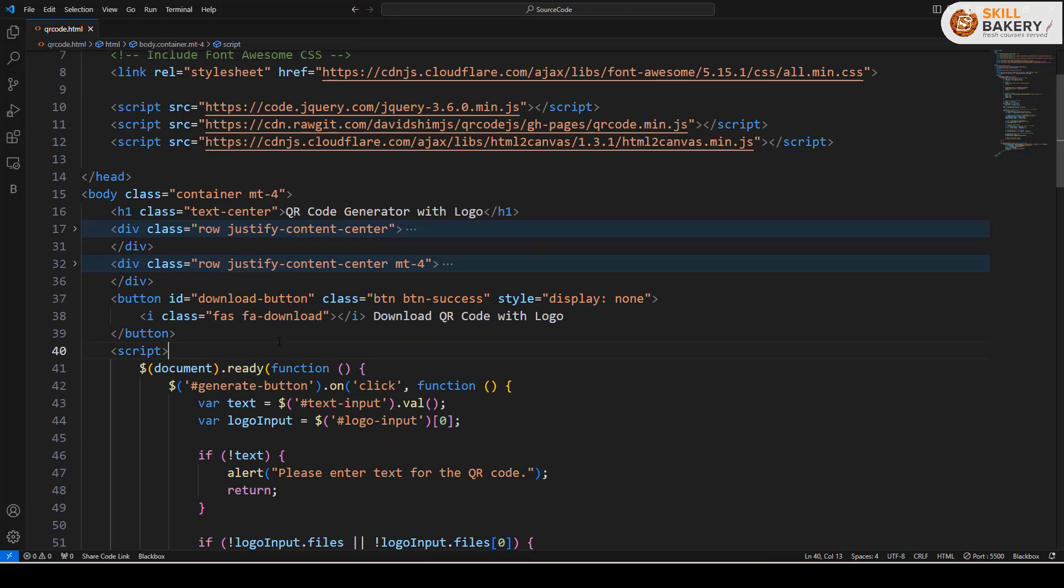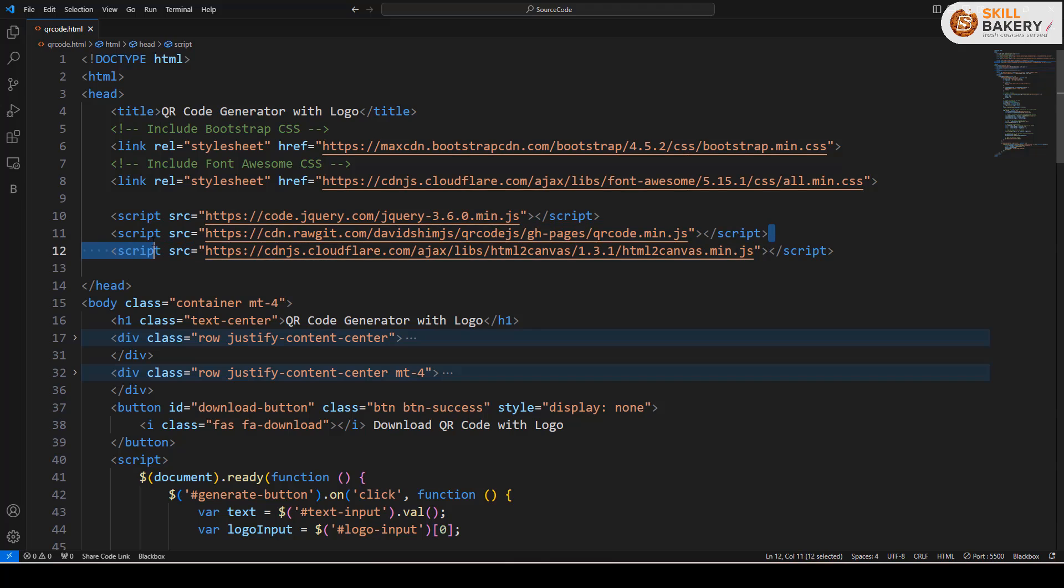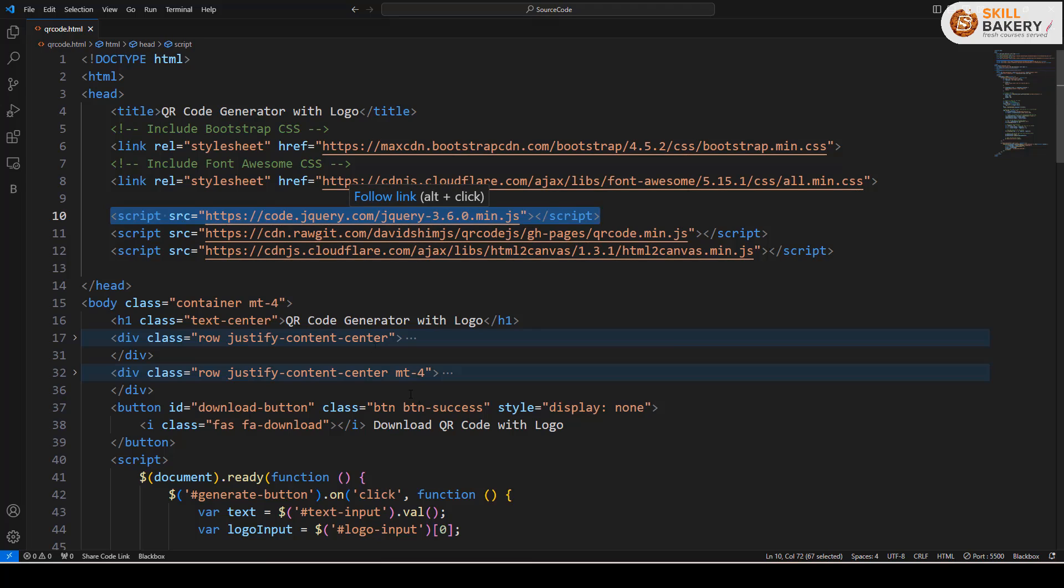Now, in order to generate the QR code, we are making use of a library called QRCode generator. Here is the URL for that. To generate the QR code and make it downloadable, we are making use of HTML to canvas. This is the library for that and we are doing this using jQuery, so we have included the jQuery library as well.